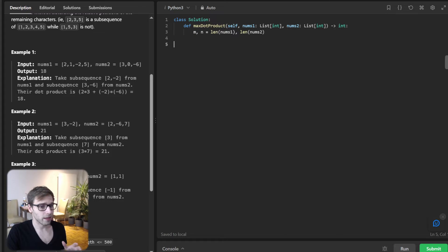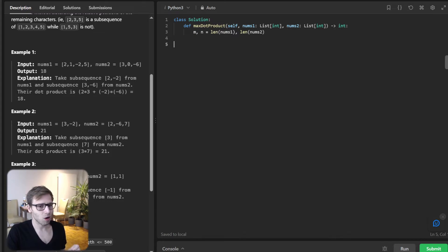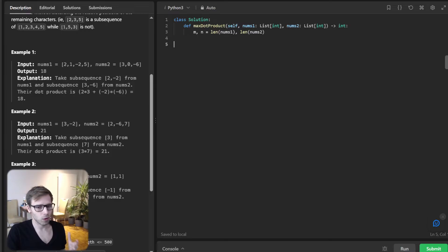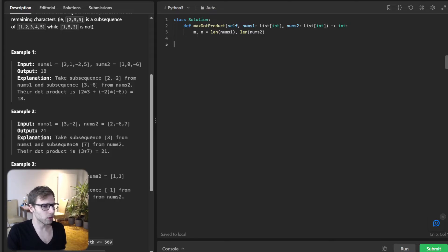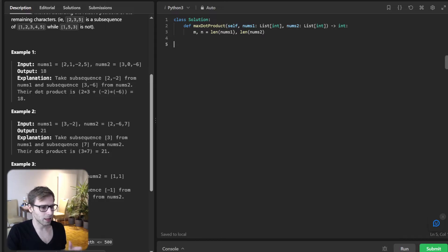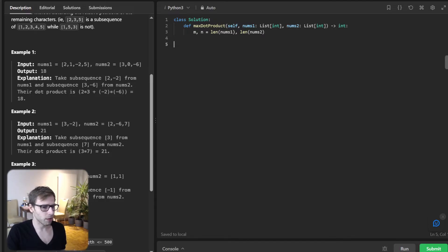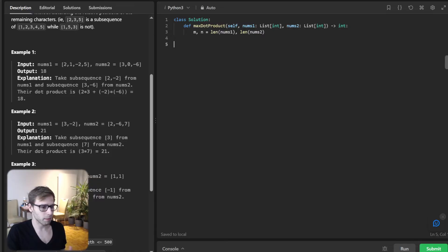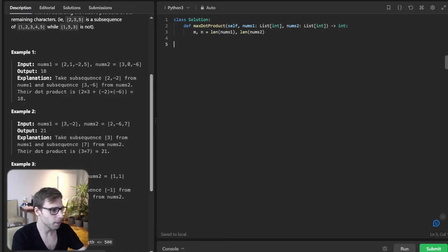Now comes the interesting part. Instead of a full-blown 2D array, I'm going to use two one-dimensional arrays: current and previous. This will act as our dynamic programming table, but in a much more space efficient way.